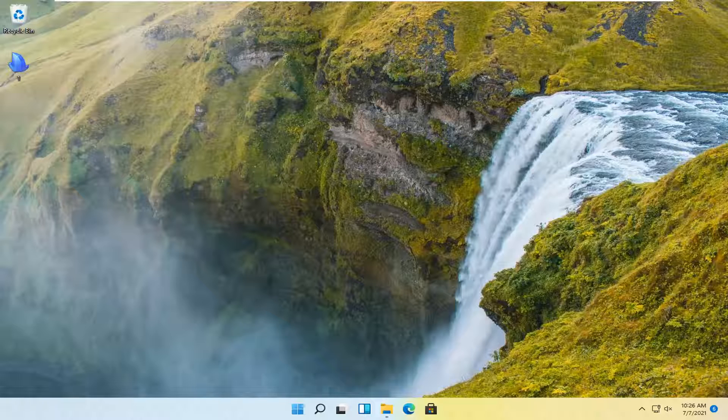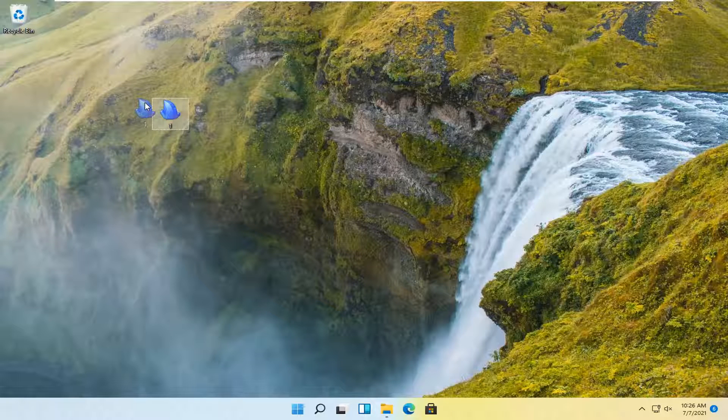And without further ado, let's go ahead and jump right into it. So let's say we have this file on our desktop and we want to go paste it into our documents folder.